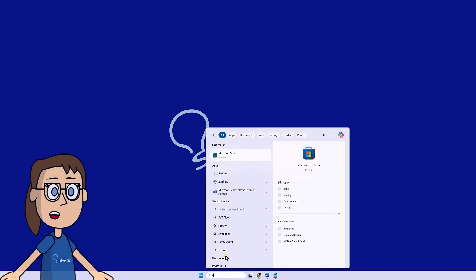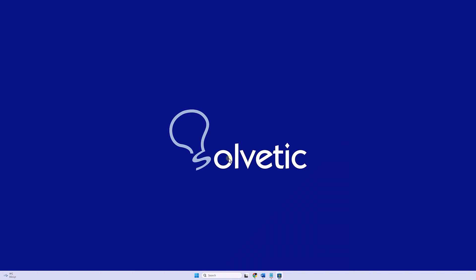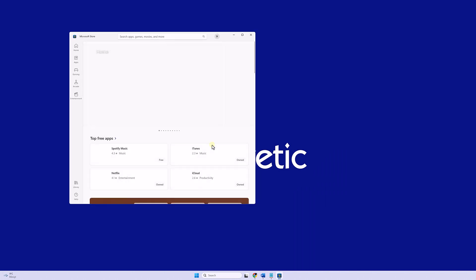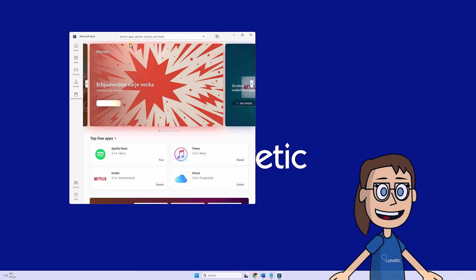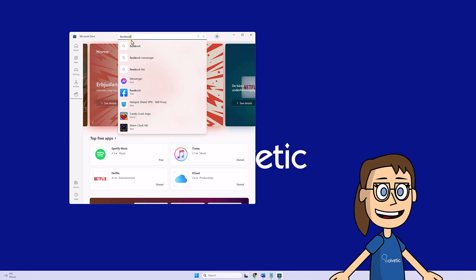We start by opening the Microsoft Store from the start menu. After that, we are going to look for the Facebook application and then we will install it.